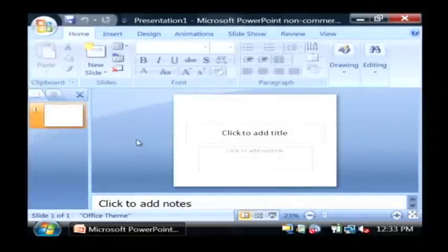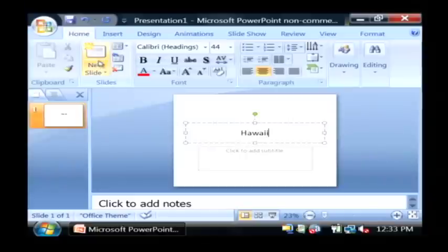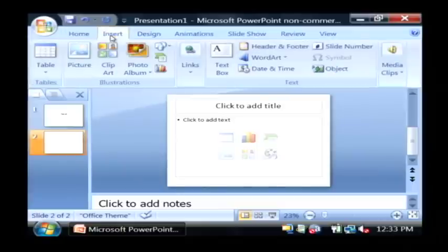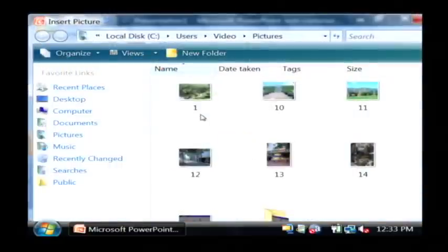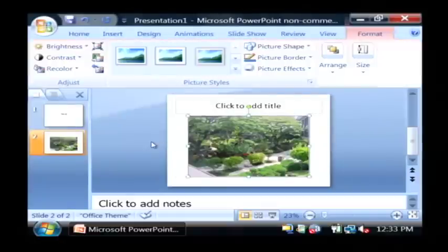Now it's very easy to create a picture slideshow. I'm going to title mine Hawaii. I'm going to insert a new slide here. As you can see there's a second slide. I'm going to click on Insert and then Picture, and grab some of these pictures from Hawaii.